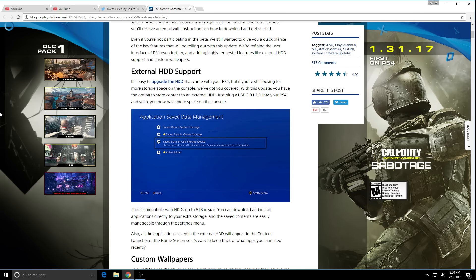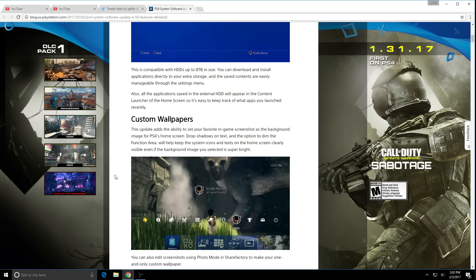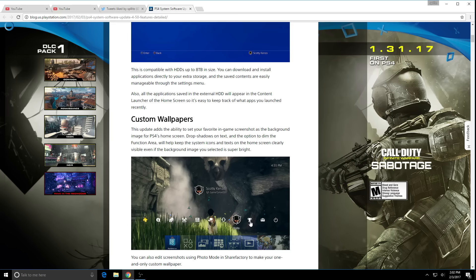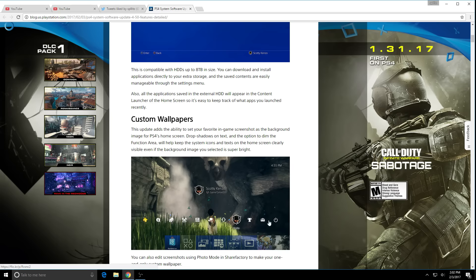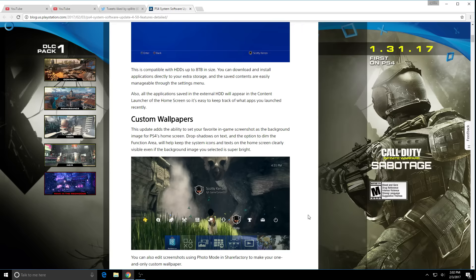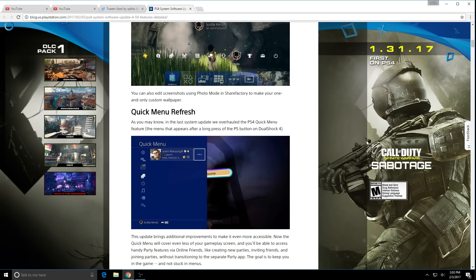Next update we got are custom wallpapers. Yes guys, so now that you have a screenshot, you can now set it to the PS4 home menu which they finally did. If your picture or screenshot's too bright you can actually dim it so you guys can still see like the whole friends list. You can also edit screenshots using photo mode and Share Factory. We now have custom wallpapers.